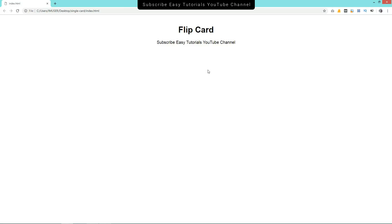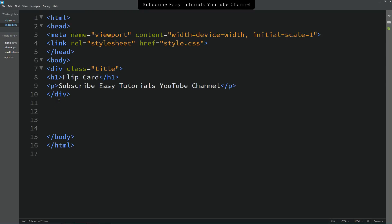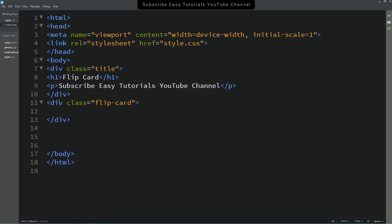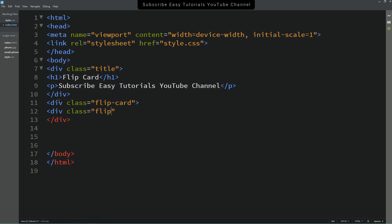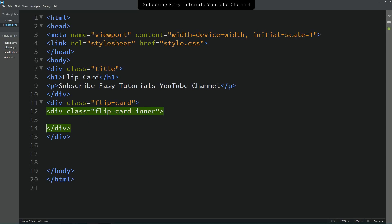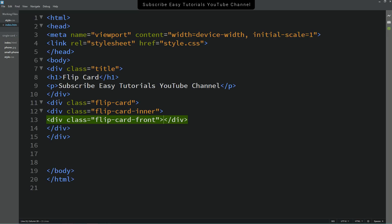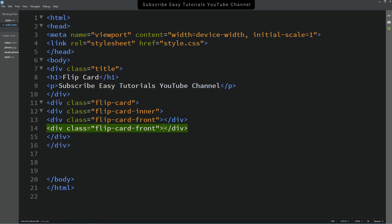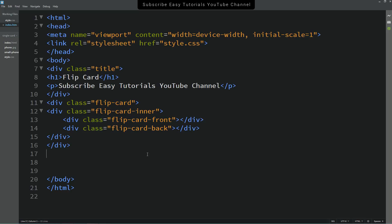Coming back to the HTML file, after the title text we'll create a div with class name 'flip-card'. Inside that, create another div with class name 'flip-card-inner'. Then create one more div with class name 'flip-card-front' — this will be the front area of the card. Duplicate it and rename the copy to 'flip-card-back' — this will be the back div.